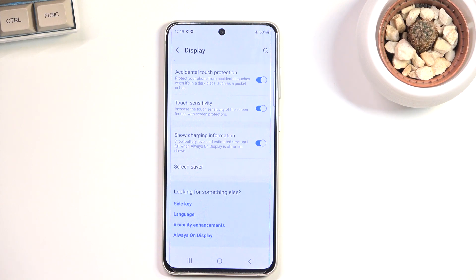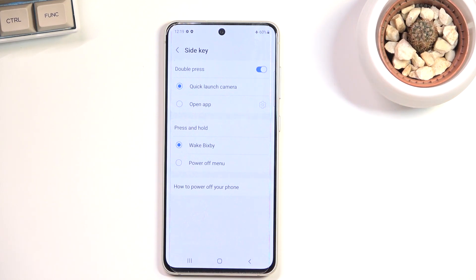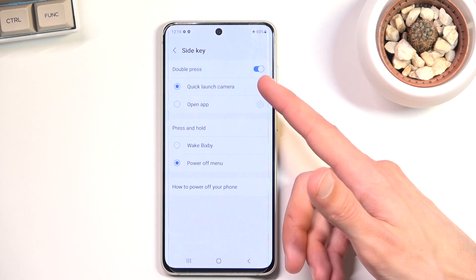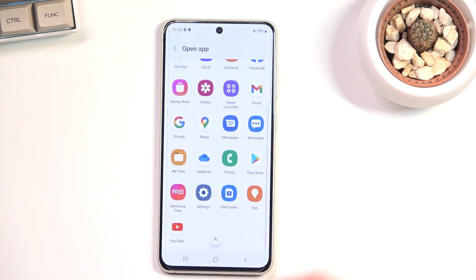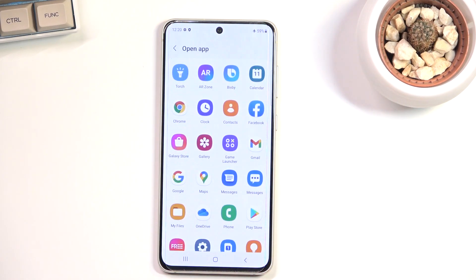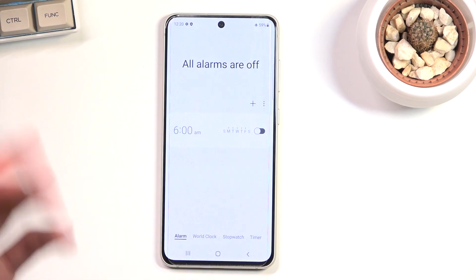Now a couple of options not strictly under Display — Side Key. If you click on it, you can change what the side key does. For double press, it defaults to quick launch camera. Press and hold has options like wake Bixby, but since no one uses Bixby, I prefer the normal power options. For double press, you can turn it off or set a custom application of your choice — for example, I'll set it to Clock, and now when I double press it launches my clock.